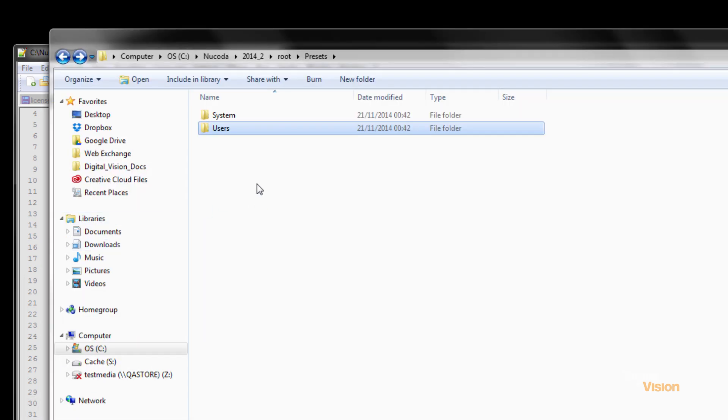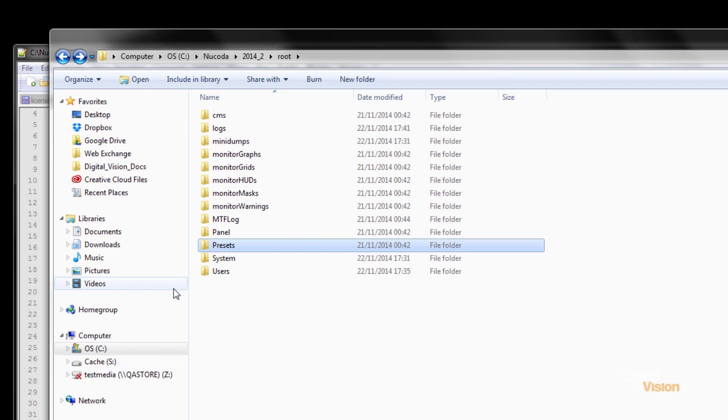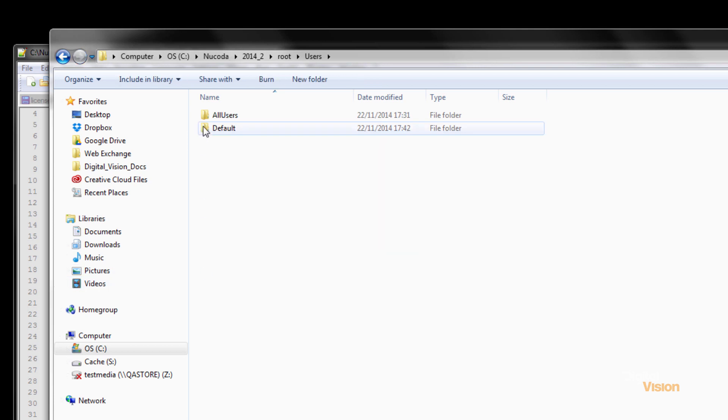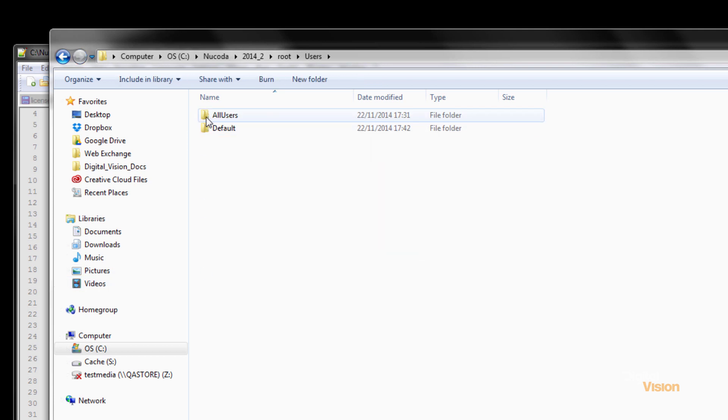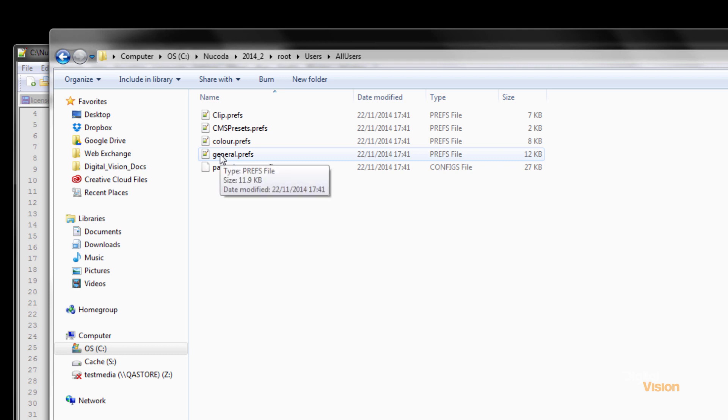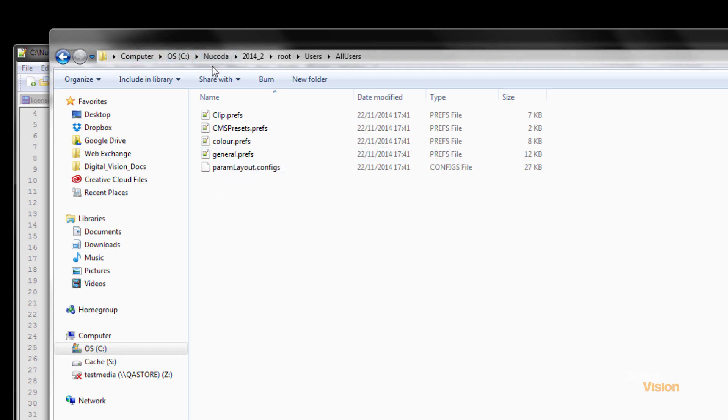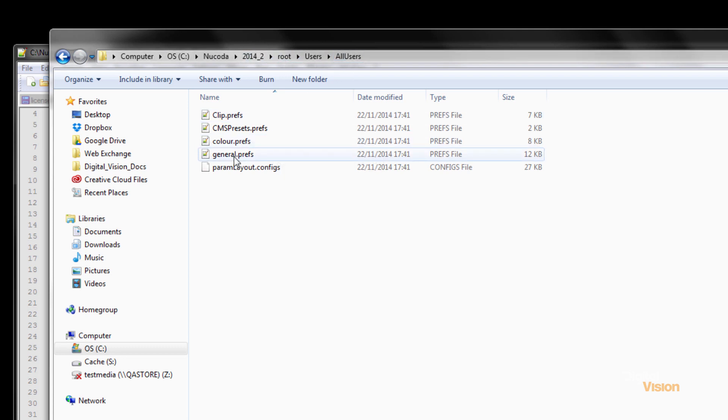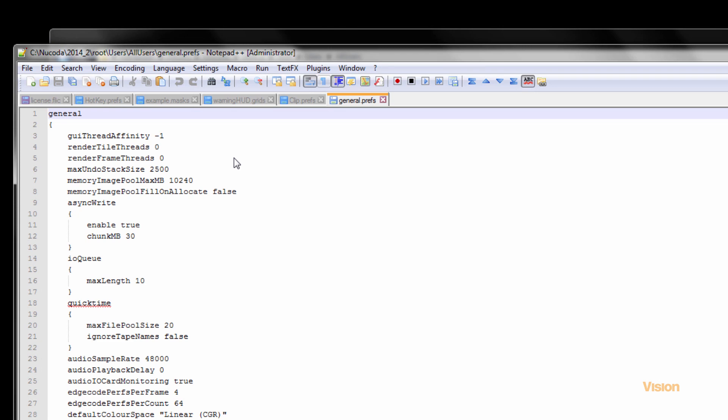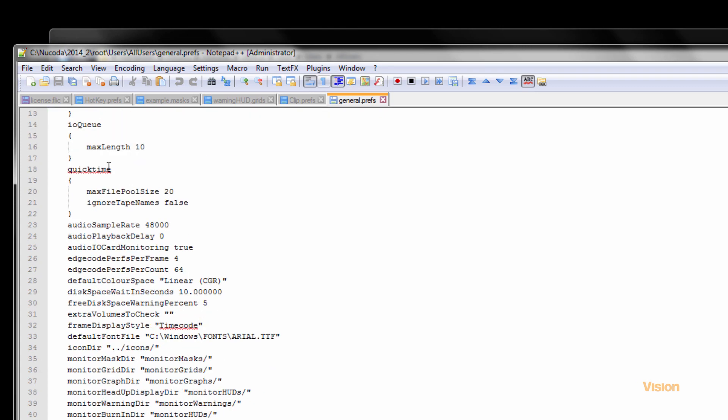And that text file, after you've run it for the first time, you will find there's a file in C, Nucoda version, root, users, all users, called GeneralPrefs. If you double click on that, and you scroll down.